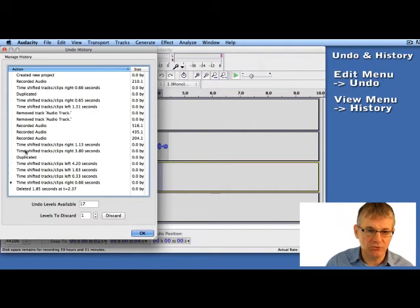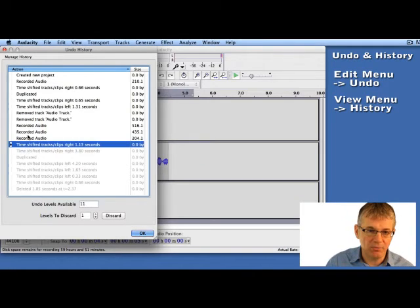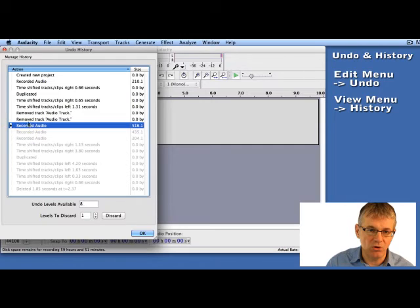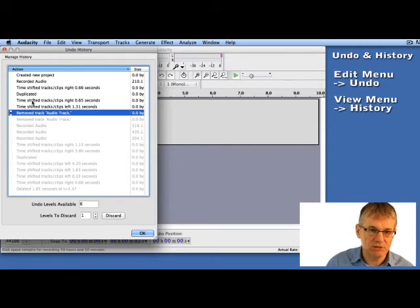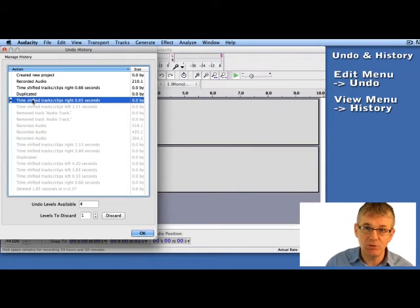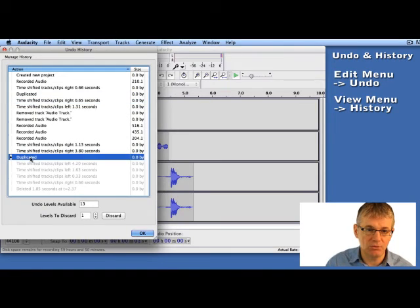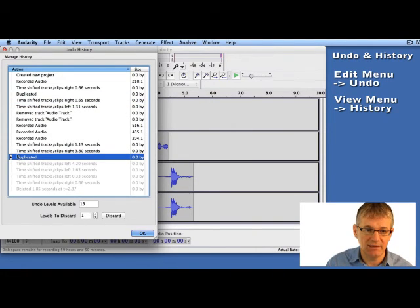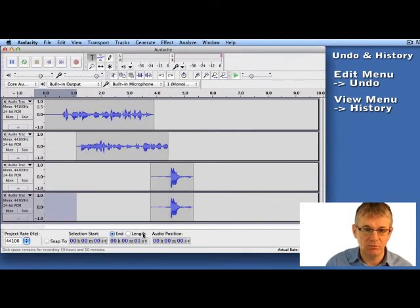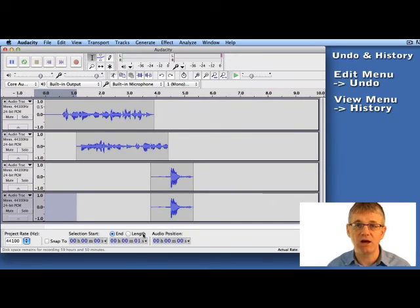And if I want to go back so far, I can go back in time to all these different points in time and restore to that point. So let's say for example I want to go back to a point where I duplicated a track. I can go back to there and it will bring me back in time to that point.